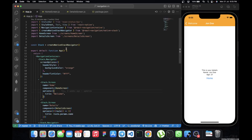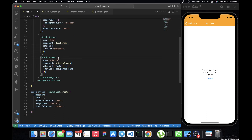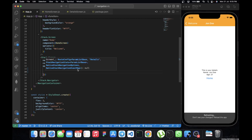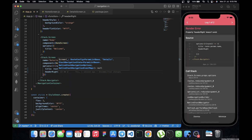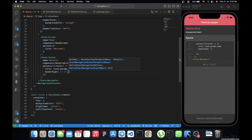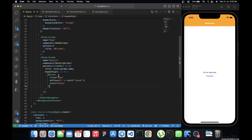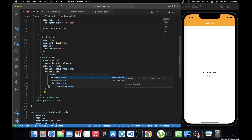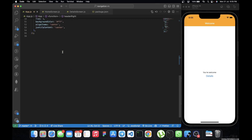Let's move to the app.js file where we've configured our stacks. Within the stack for the Details screen, inside the options, we want to add a `headerRight` option. This `headerRight` allows us to add a component to the right side of the header. We use an arrow function and since we want a button, we can use a React Native Button — let's make sure it's imported from React Native.